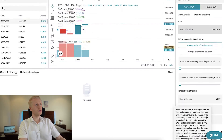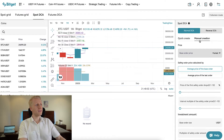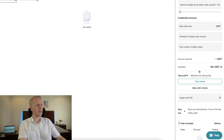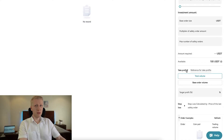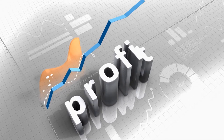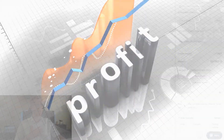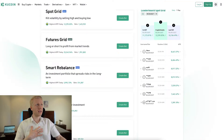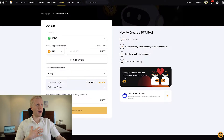You can just keep your profits growing and growing, like I am doing on Binance, KuCoin, and Bybit.